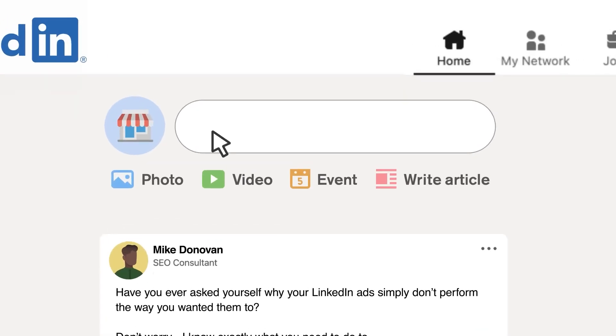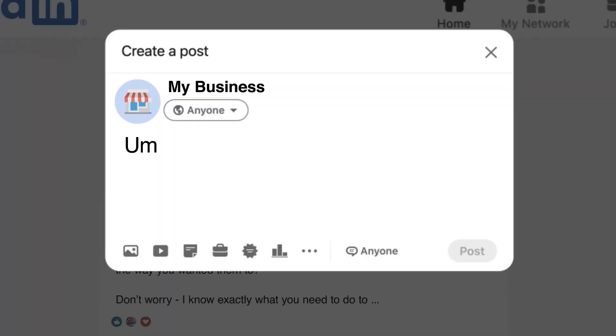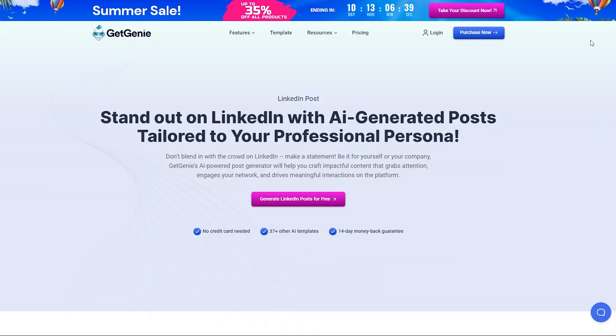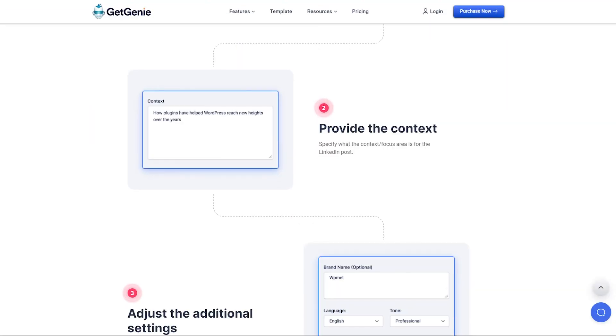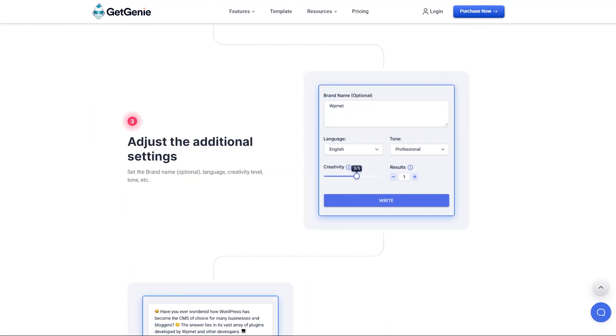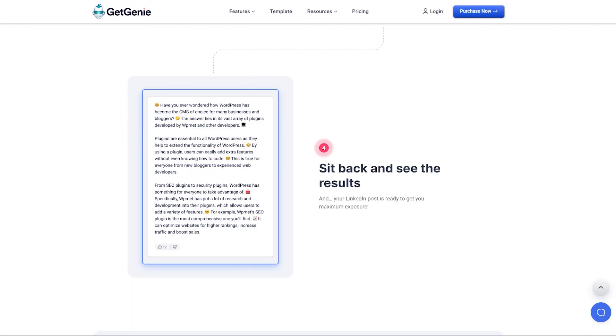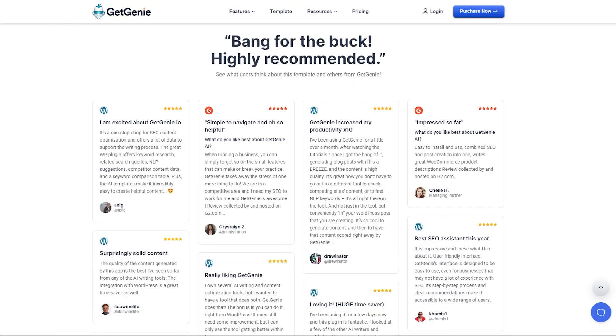Looking for an effective way to make your LinkedIn posts stand out? GetGenie AI's LinkedIn Post Generator Template can be the best solution for you. In this video, I'll show you two ways to use the LinkedIn Post Generator Template to create eye-catching and engaging posts with just a few clicks.